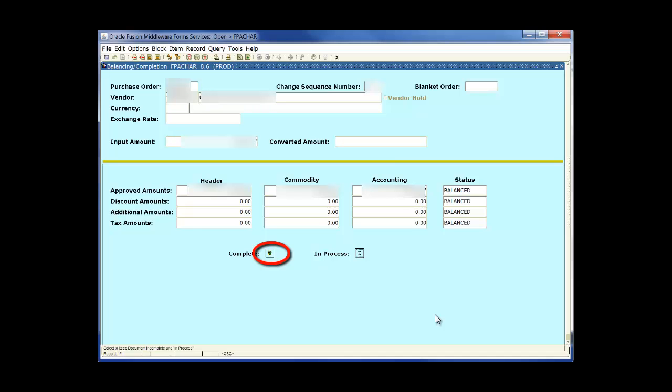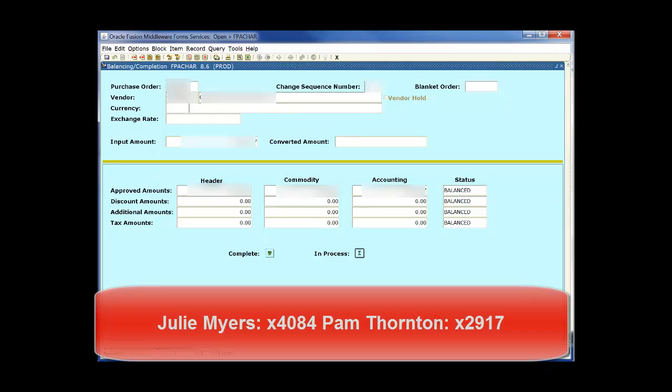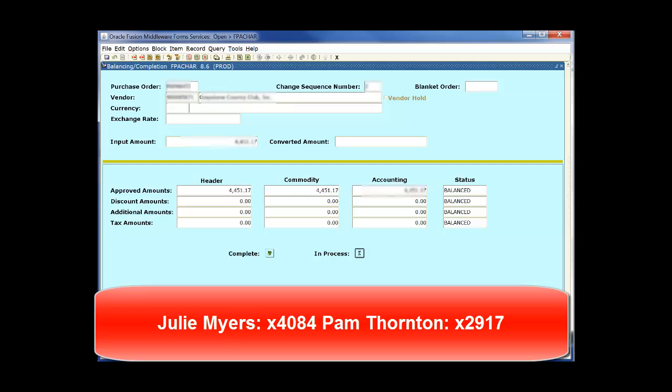It is important to make sure we have clicked the complete button before closing the session. If we do not click this button then the requisition will remain in suspense. If you have properly committed the form and submitted it the form will automatically close. If you have to manually close the form then it is not submitted. We have now finished making the requisition form. If you have any questions you can call purchasing at extension 4084 or 2917.